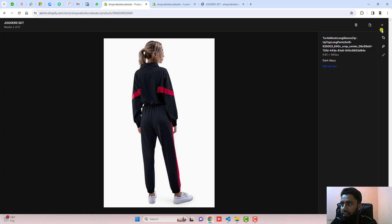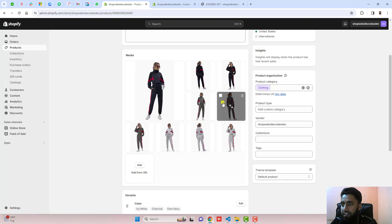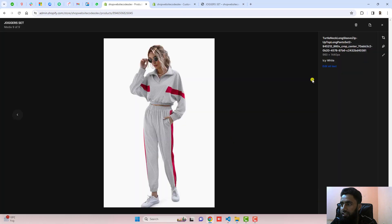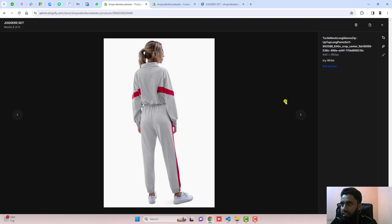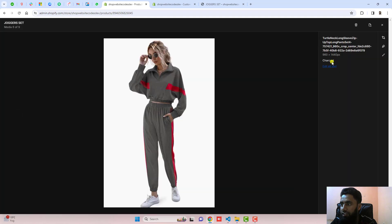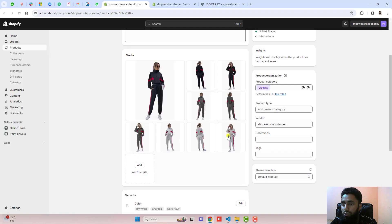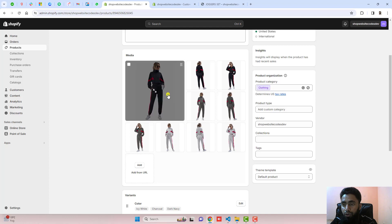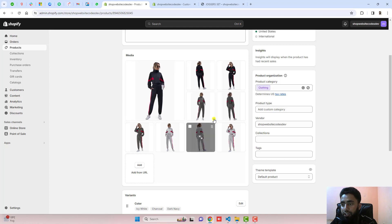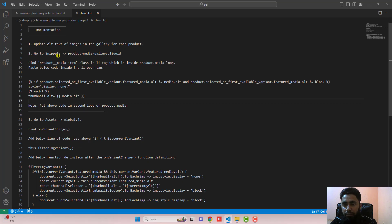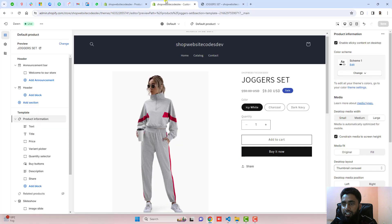You can see that I have already added alt text. This one has icy white, this one also has icy white, and here we have charcoal. All images already have alt text added. If you haven't added it yet, you need to do so. The second step is to go to Snippets and open product-media-gallery.liquid.